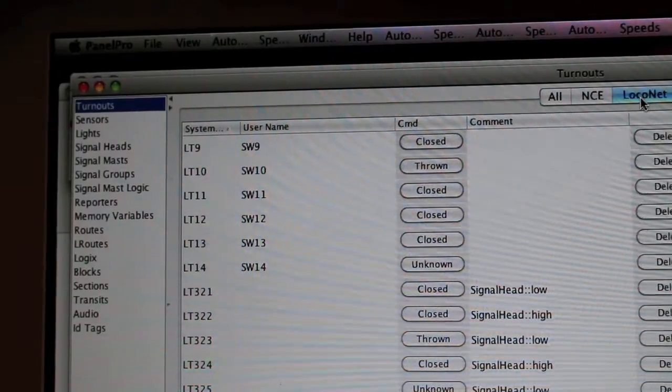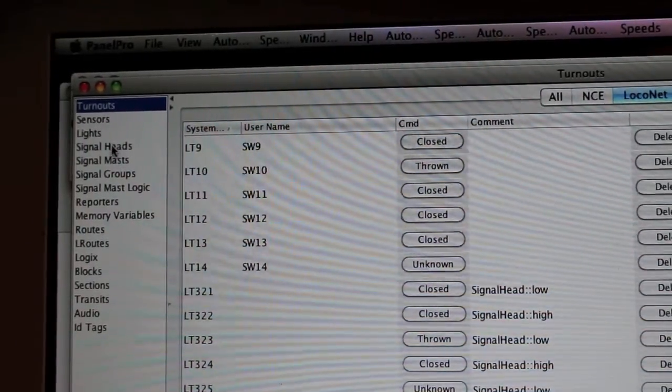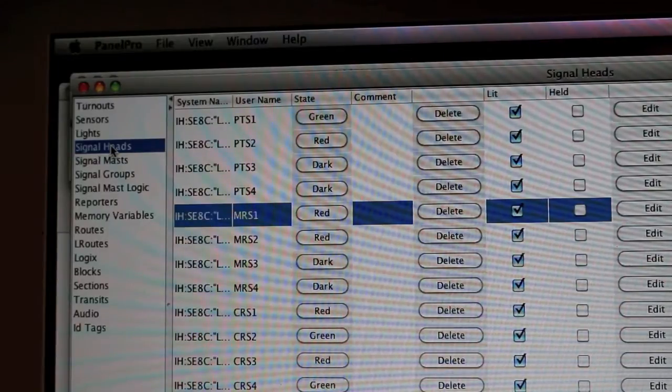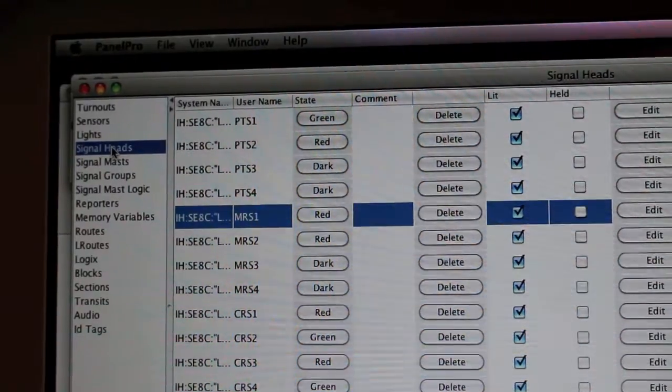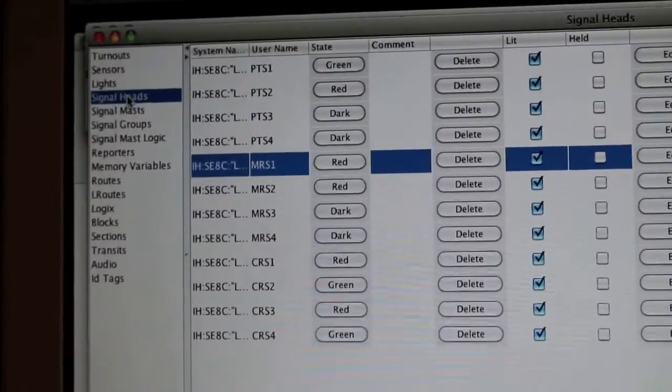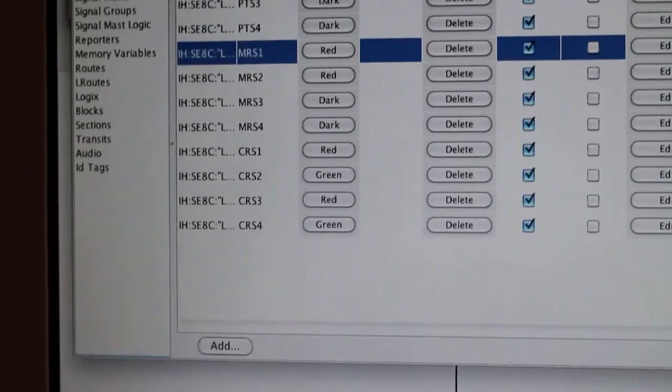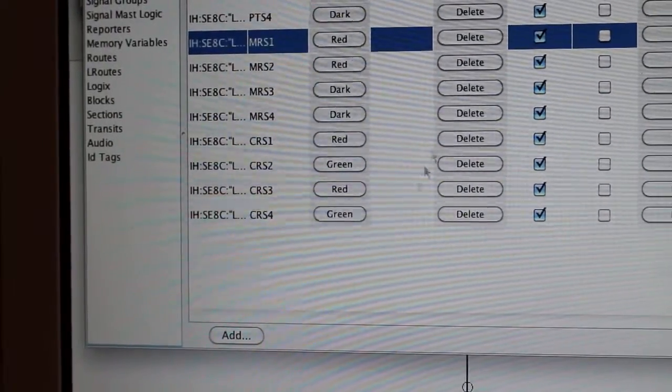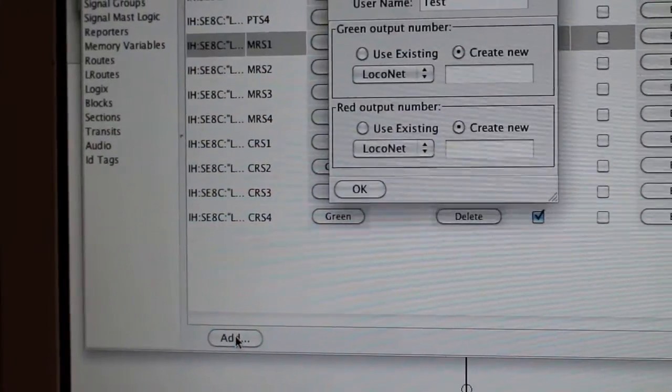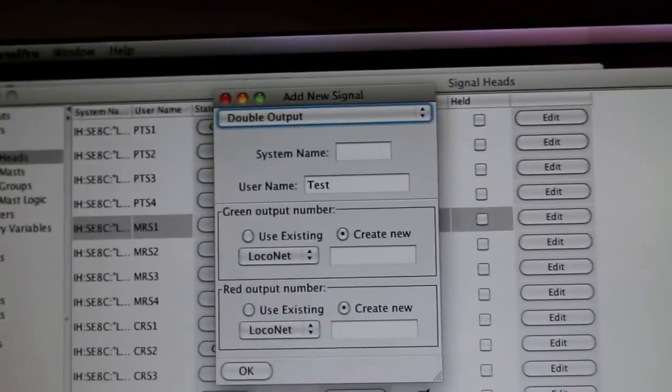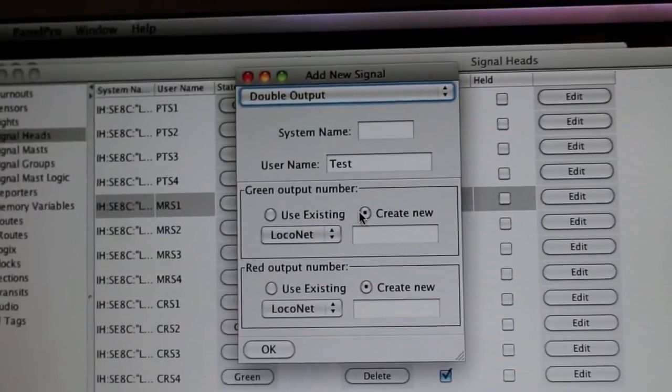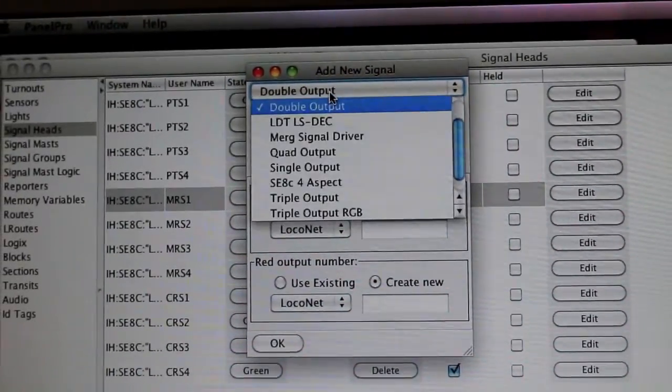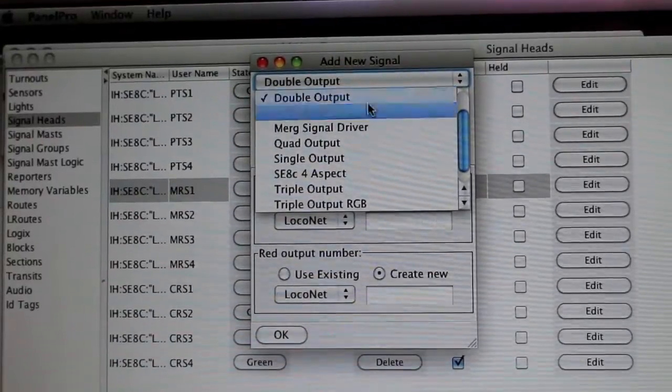Now going to signal heads, you will see I have a bunch of signal heads. To add these, I just go to Add, same as before. This time, the first thing it wants me to choose is what type of signal head. There's Double Output, there's whatever the heck that is...